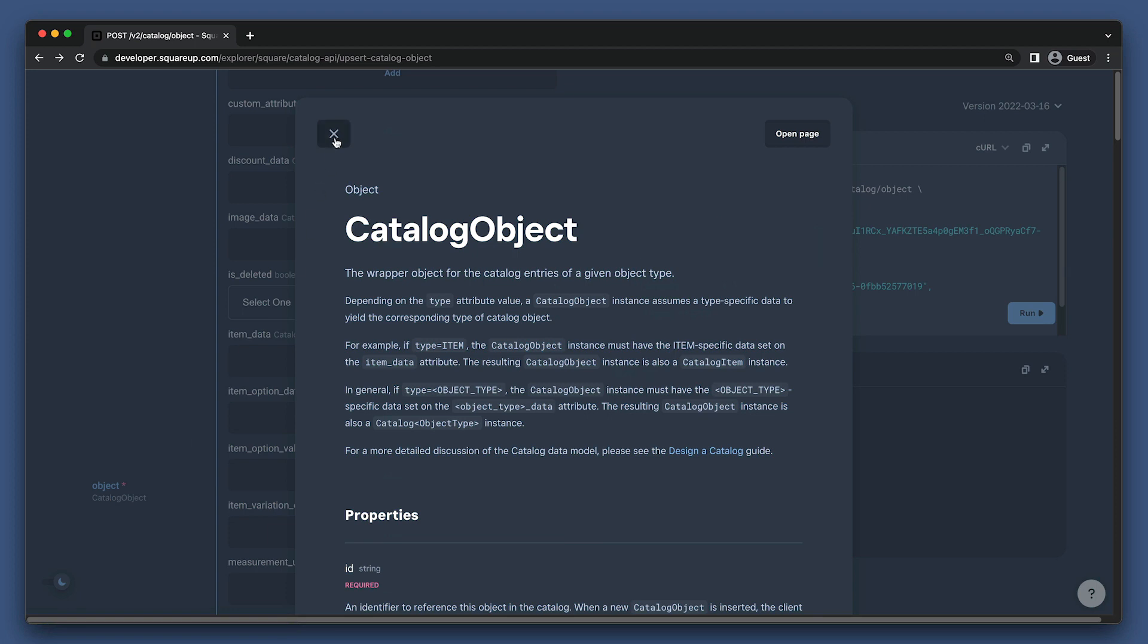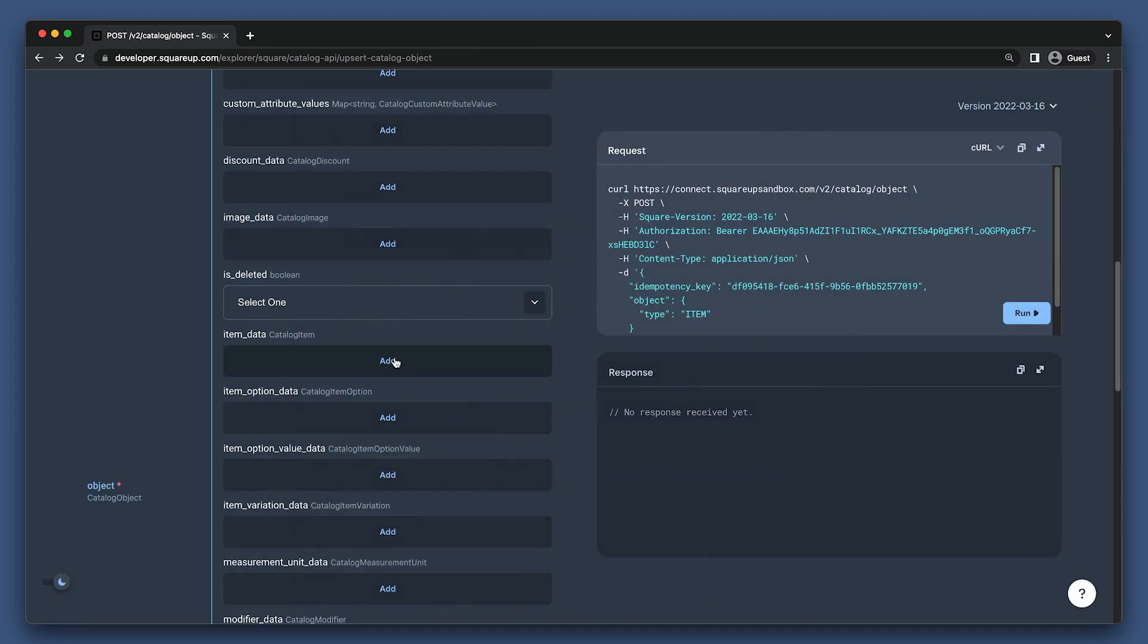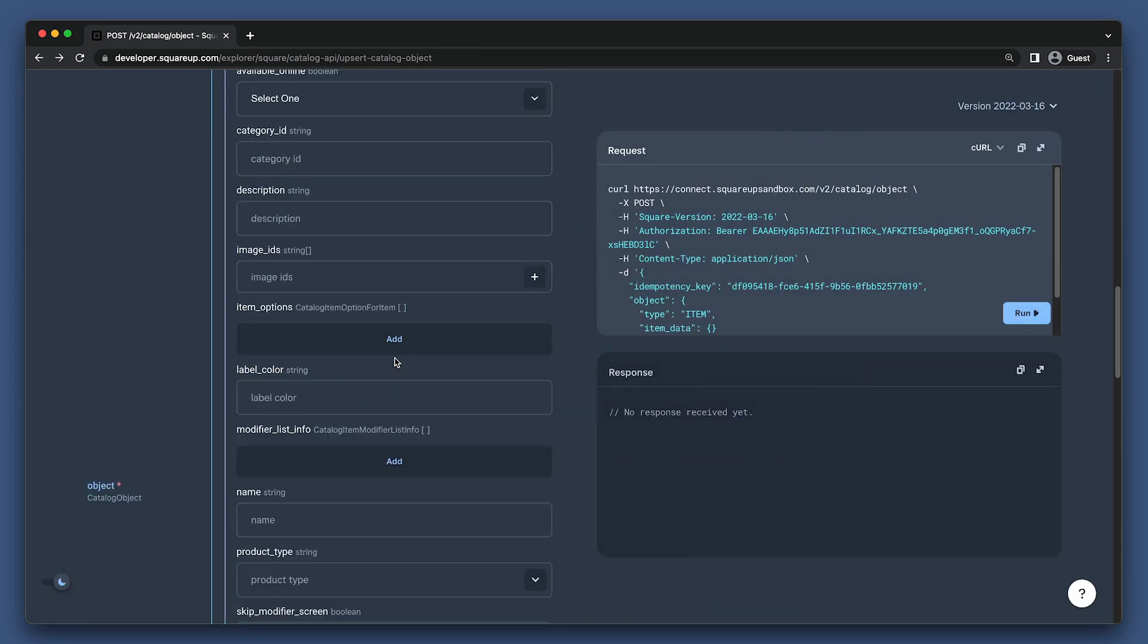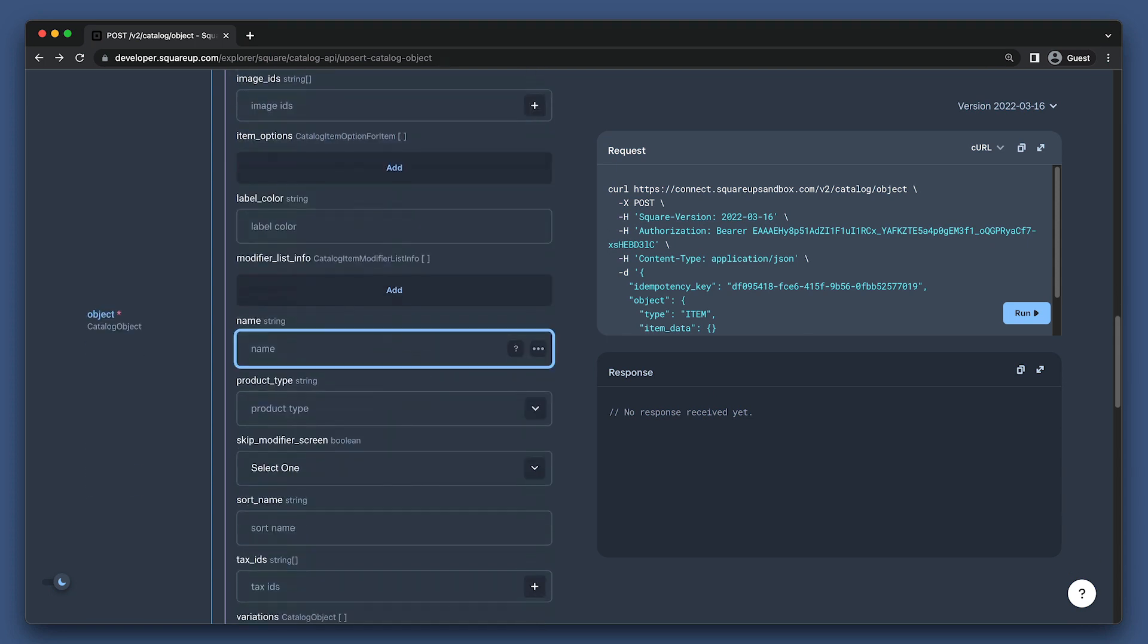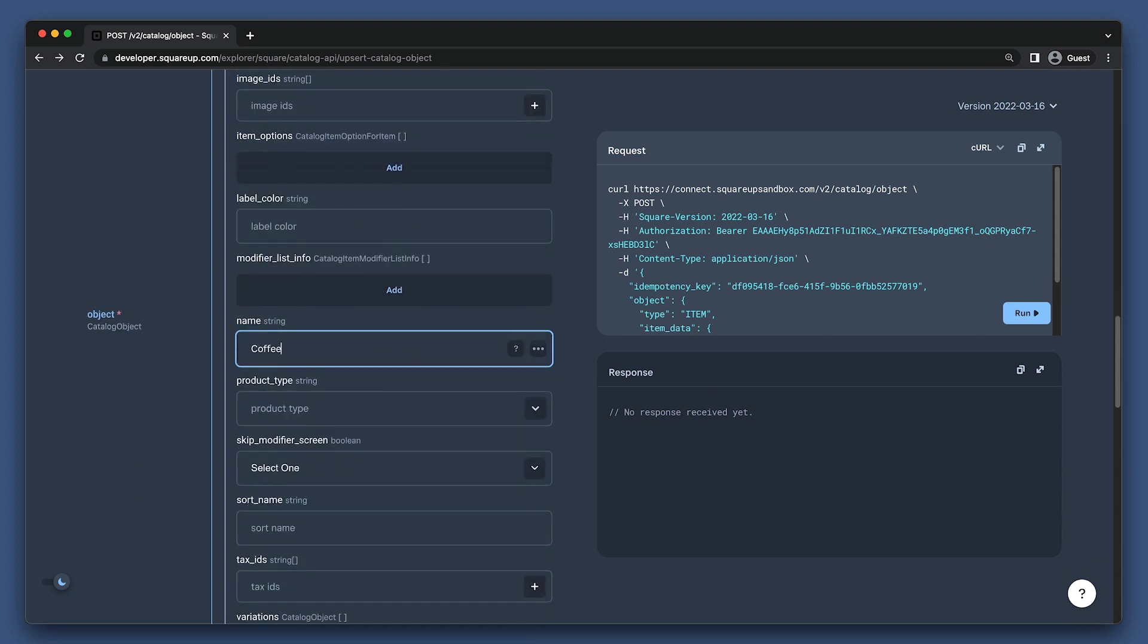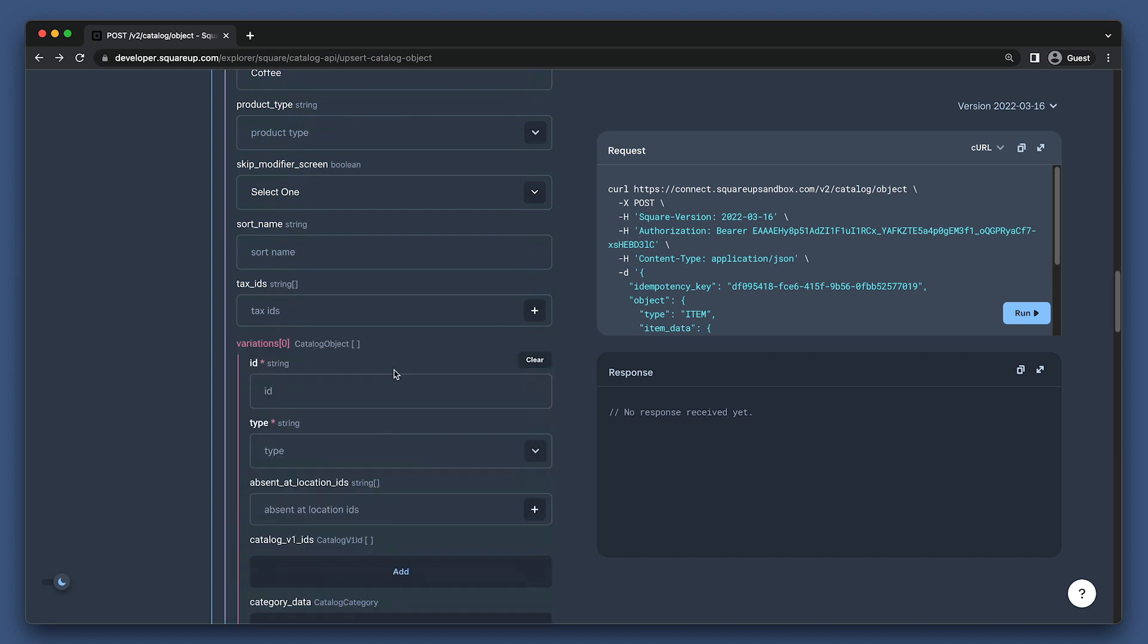With creating an item, we should be looking at the item underscore data field. We have a lot of options here for things we can set, but we'll just put in a name under the name field and then scroll down to create a variation for this item.